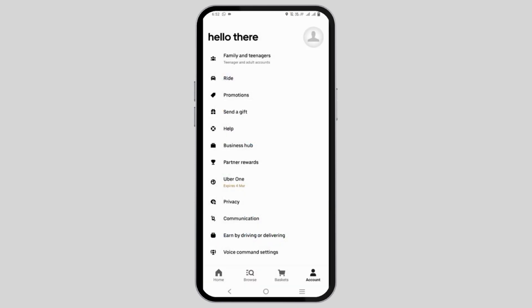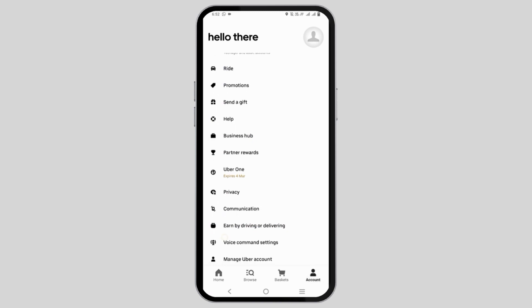Tap on it to open and go to the account section. From here, click on the help button.